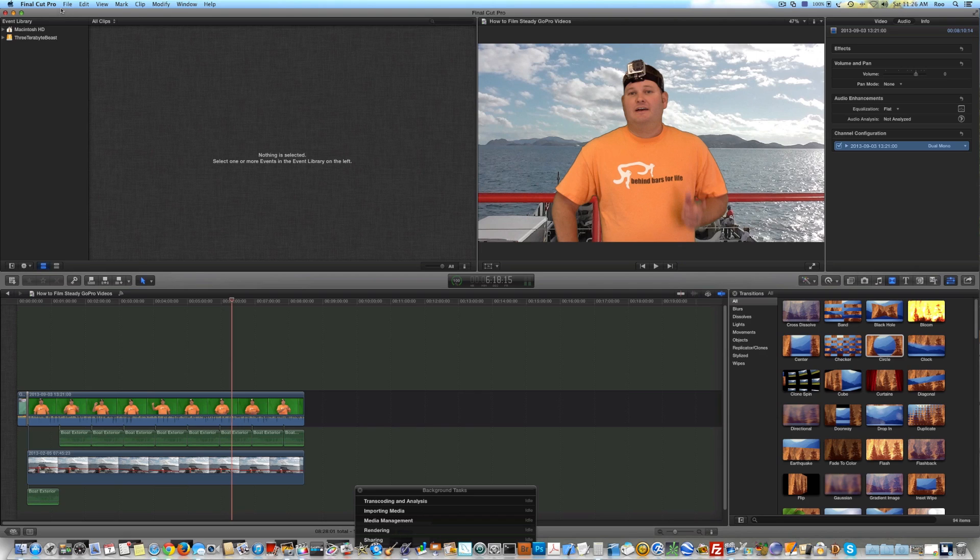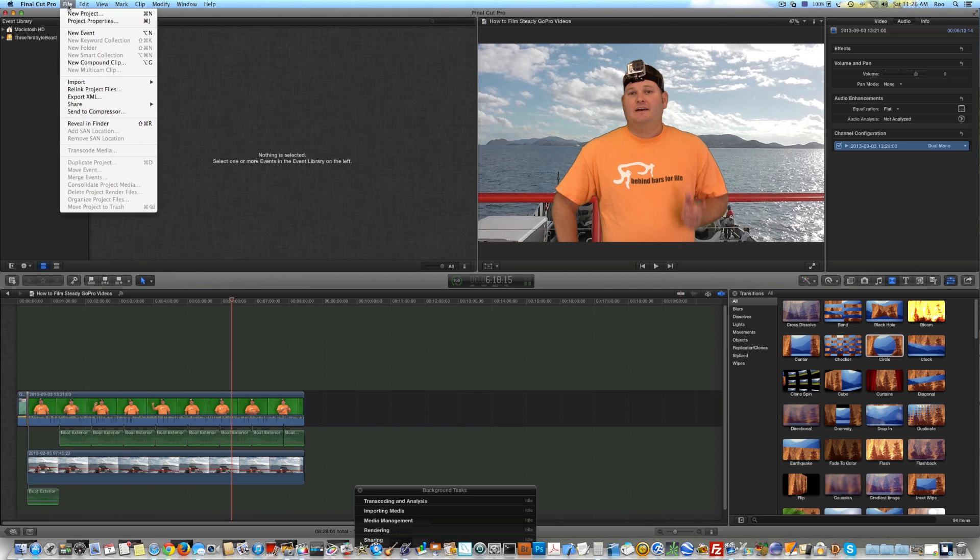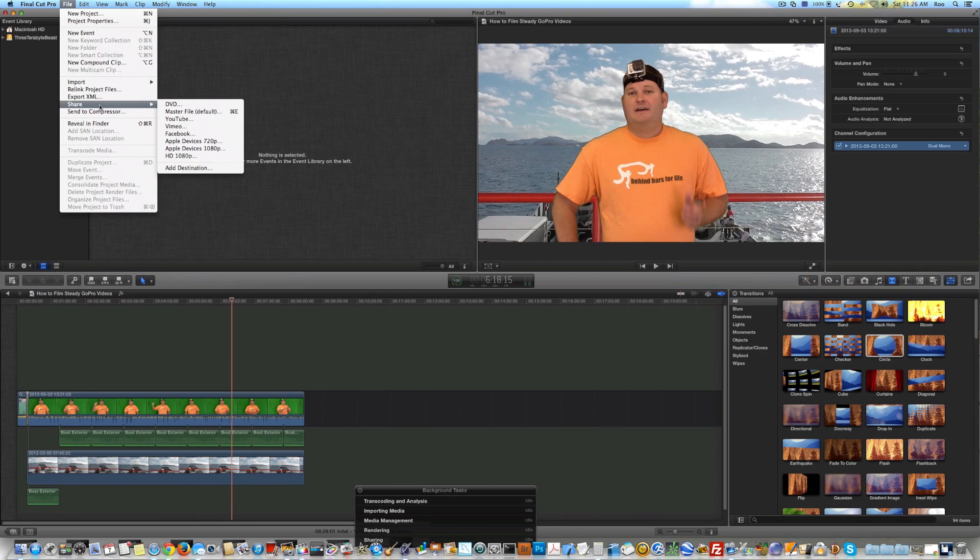So what you're going to want to do in Final Cut Pro is go to the top left where it says File. You're going to go to Share.